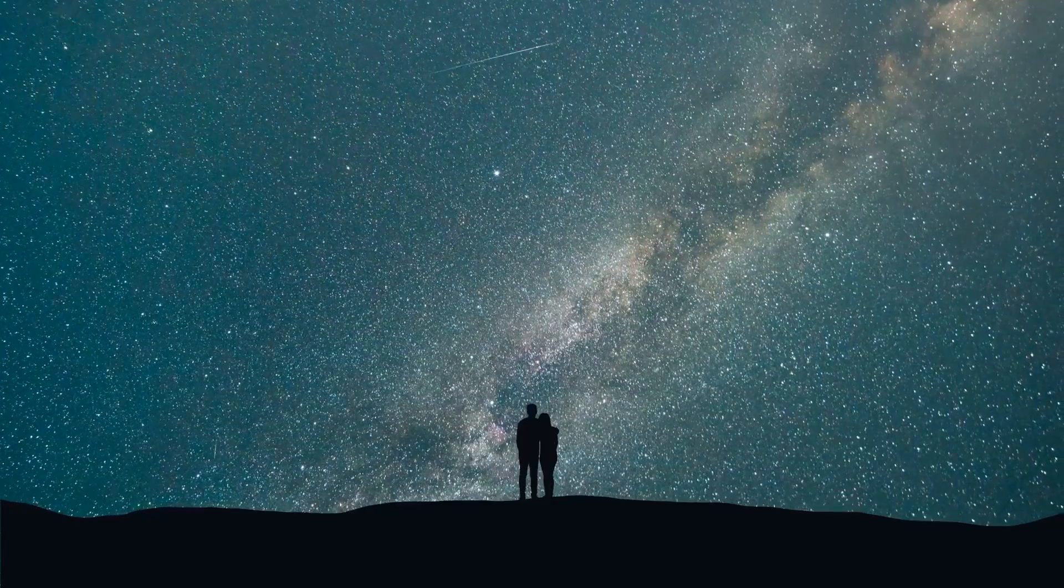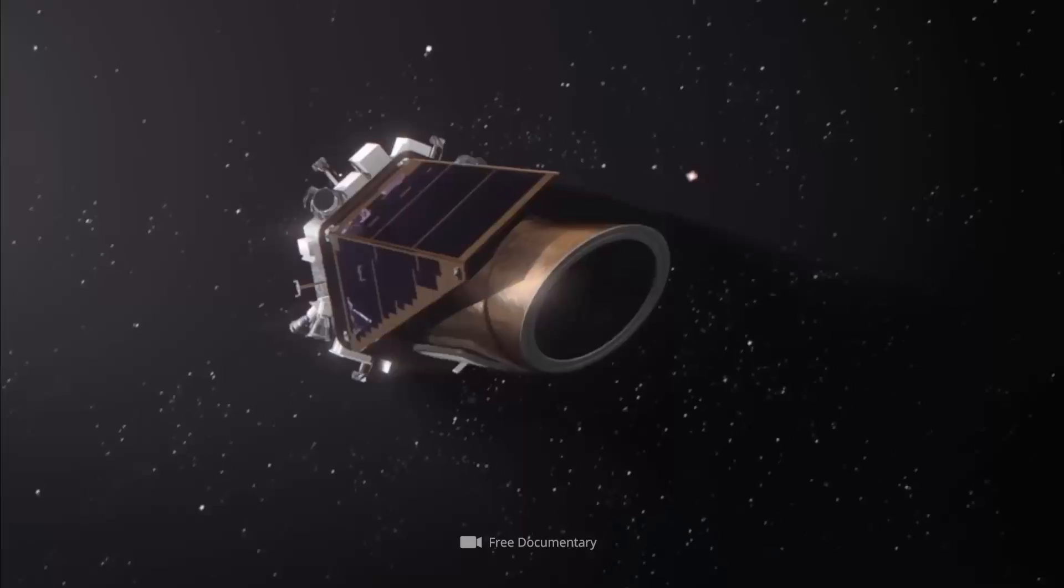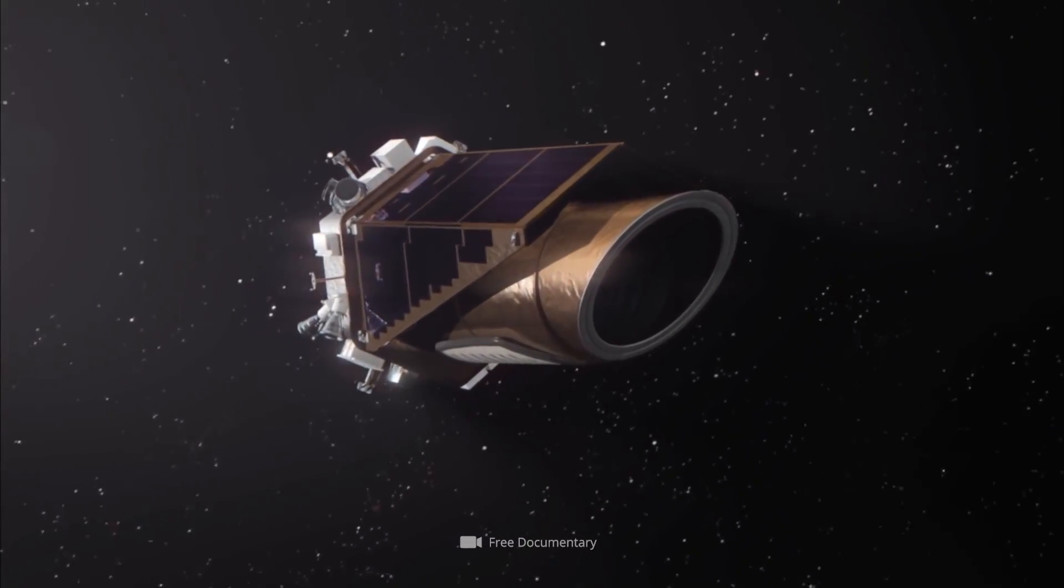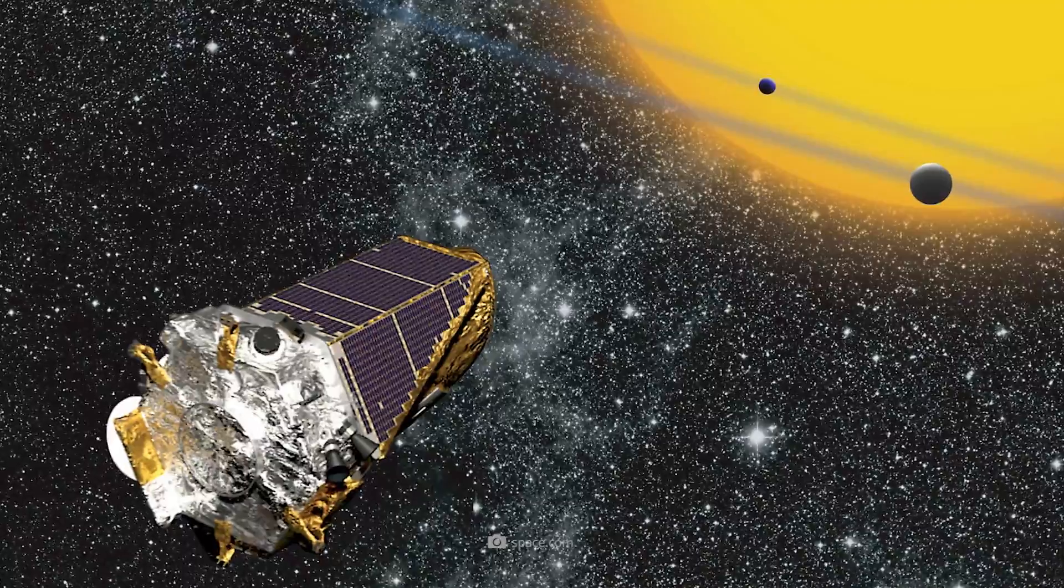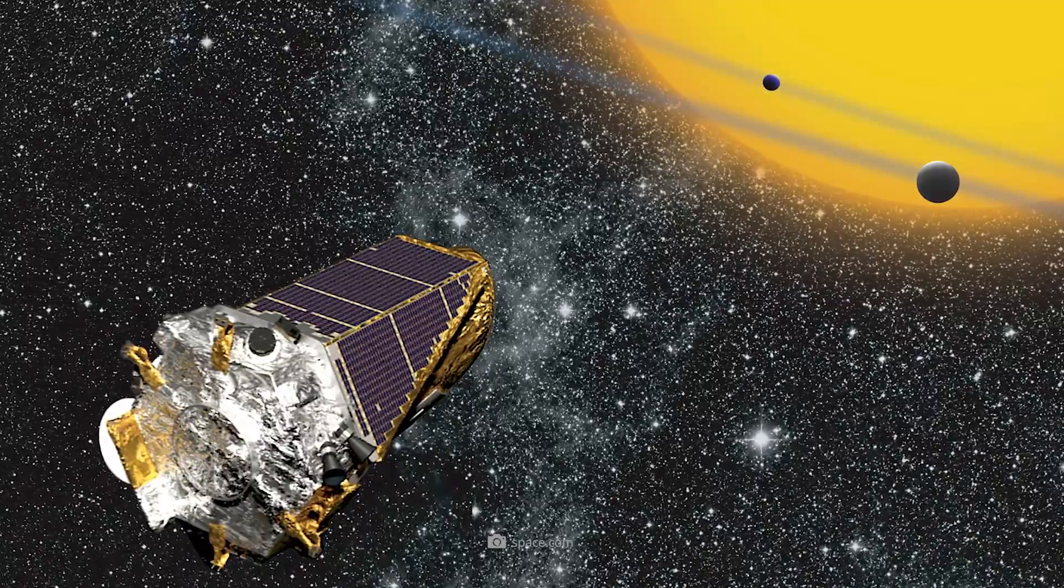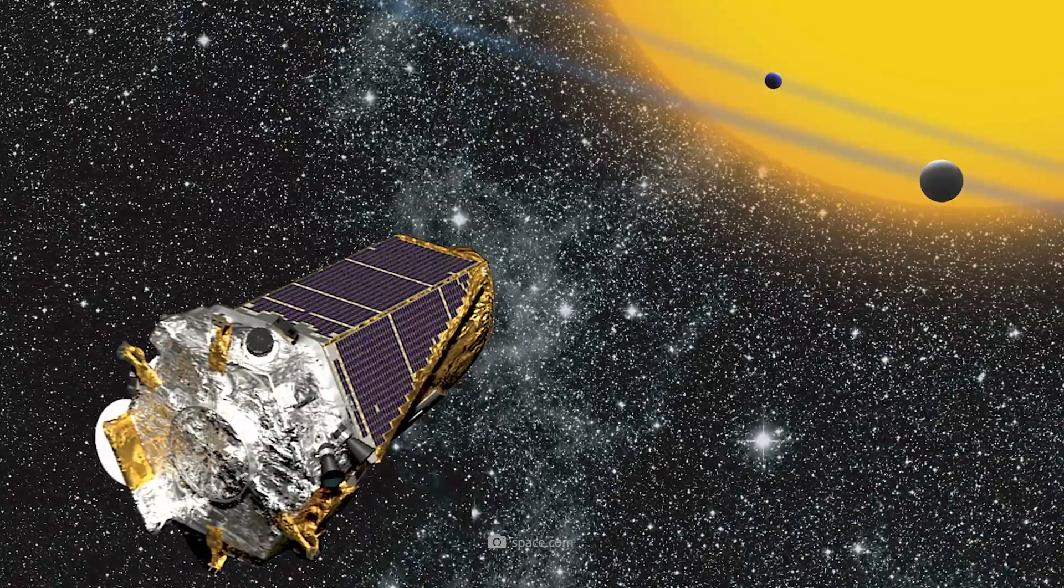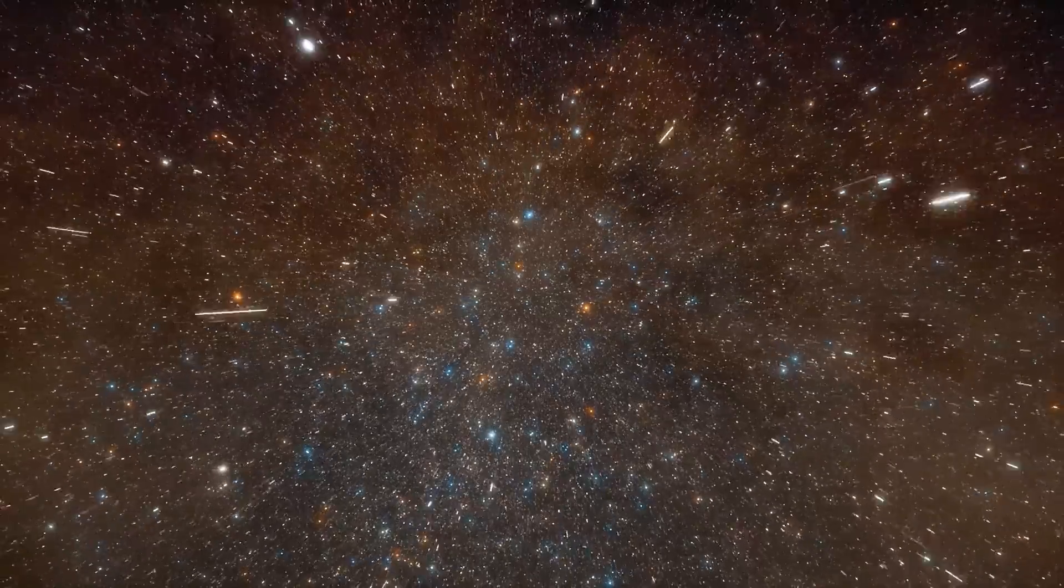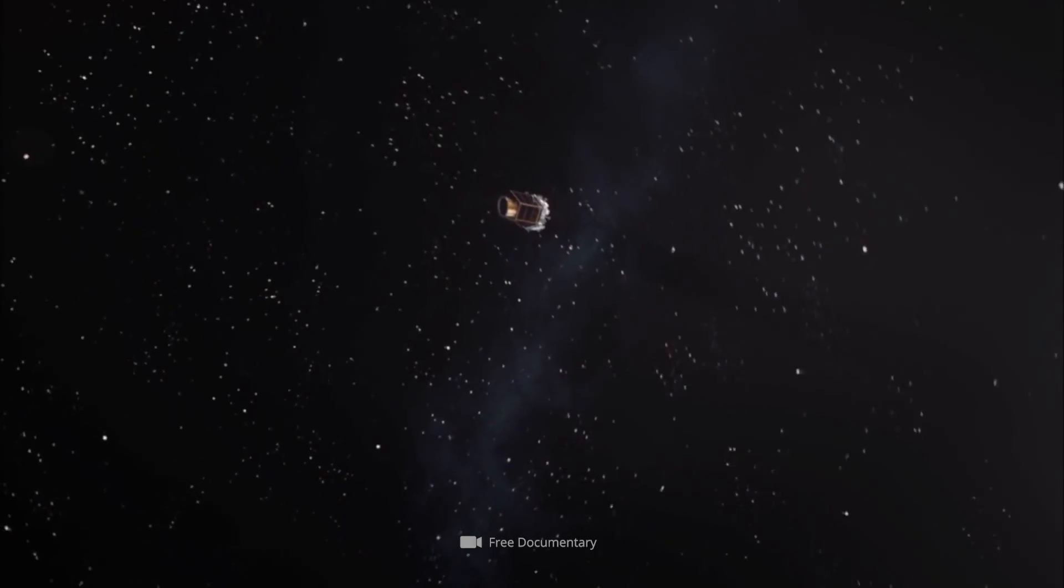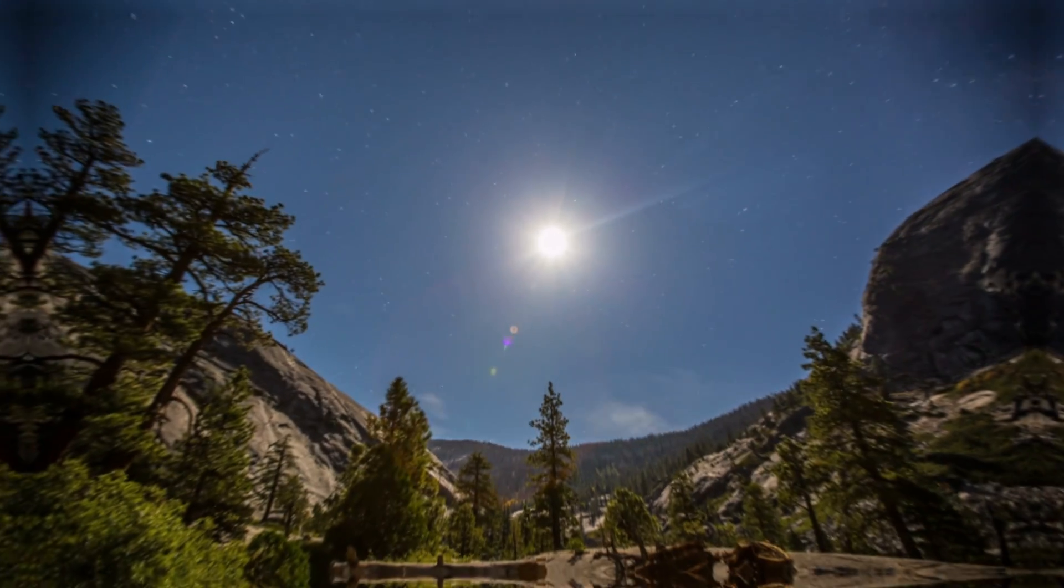As we mentioned earlier, we owe the discovery of most exoplanets to NASA's Kepler Space Telescope. Although the telescope, which began its galactic service in March 2009, has been out of operation for three years now, the analysis of the collected data is still in full swing.